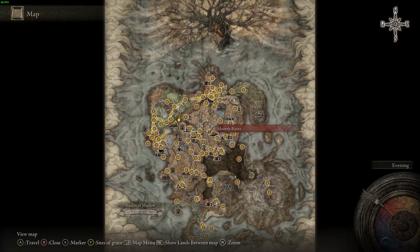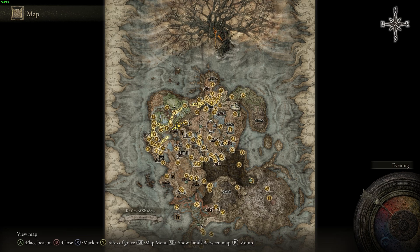So that's where you can find and discover all the map fragments. For a more detailed and in-depth guide, please head to our site at videogamer.com.